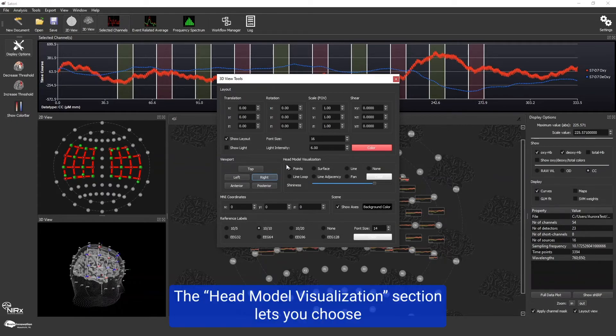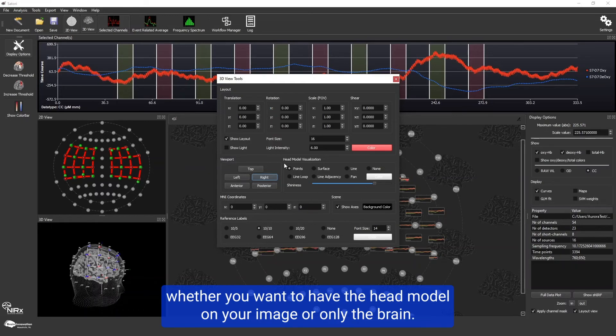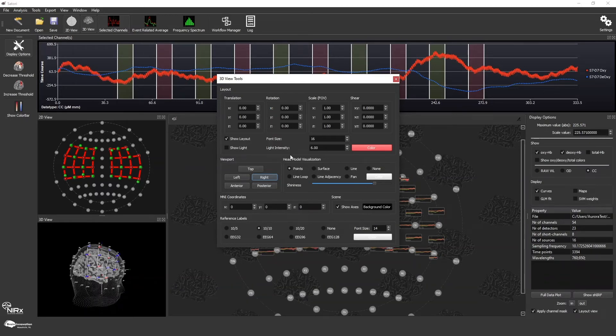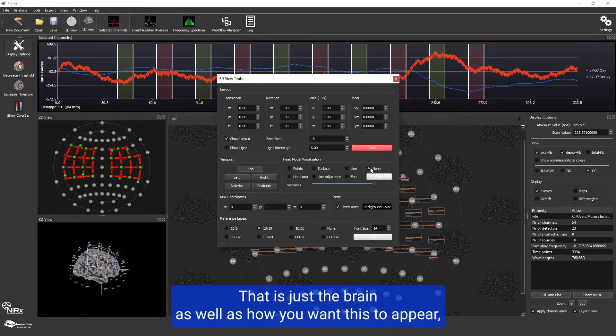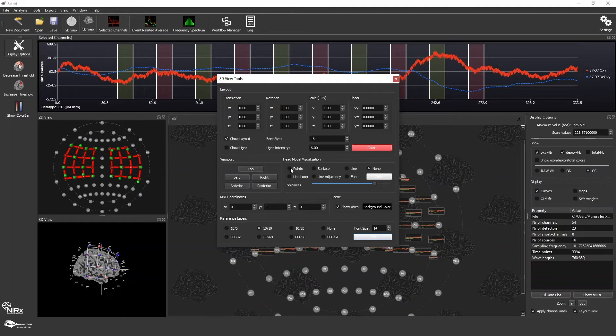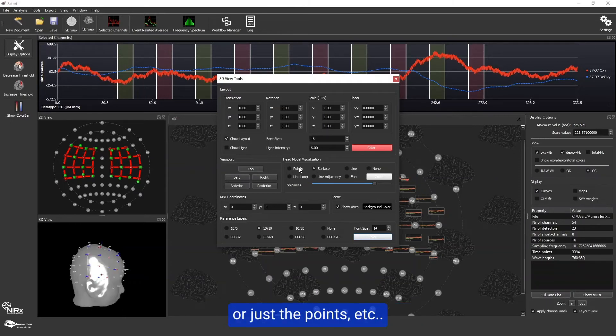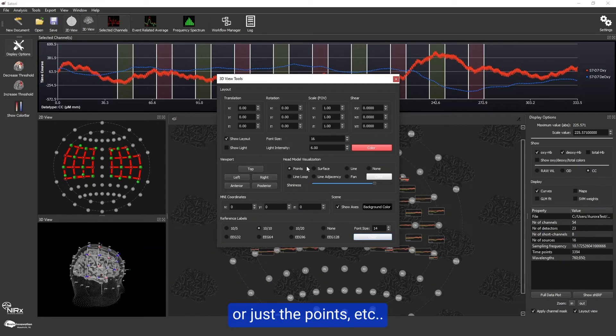The head model visualization section lets you choose whether you want to have the head model on your image or only the brain. Right here, that is just the brain. As well as how you want this to appear, whether with the whole surface or just the points, etc.